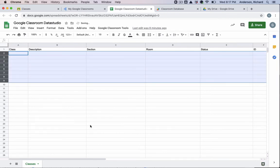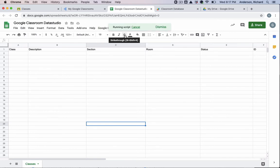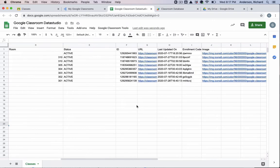And you can watch it work. So I'm going to go to Google Classroom Tools, list all Google Classrooms, it's going to run the script, add all of the data that I had requested.